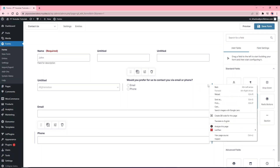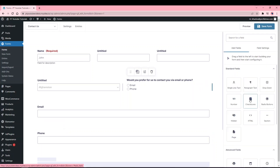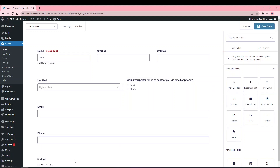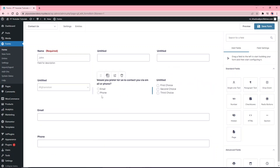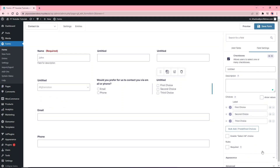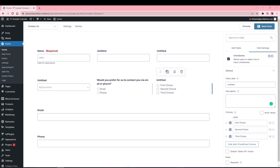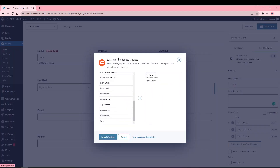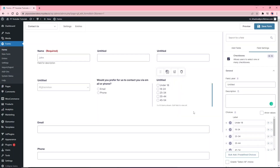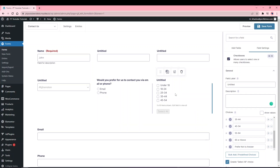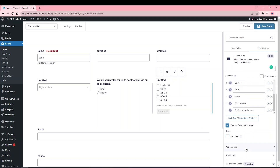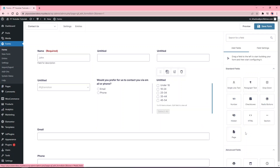Checkboxes differ from radio buttons and drop-downs in that users can select multiple options. With radio buttons or drop-downs only one option can be chosen, but checkboxes allow multiple selections. You can use bulk-add predefined choices and also enable a 'Select All' option so users can select all choices at once. You can still mark the field as required.